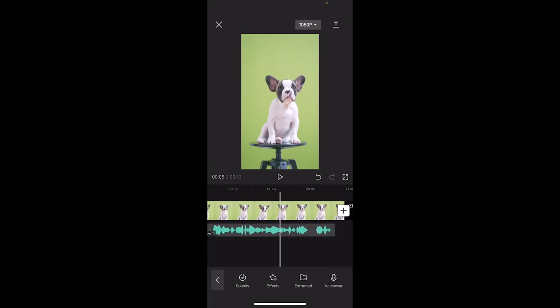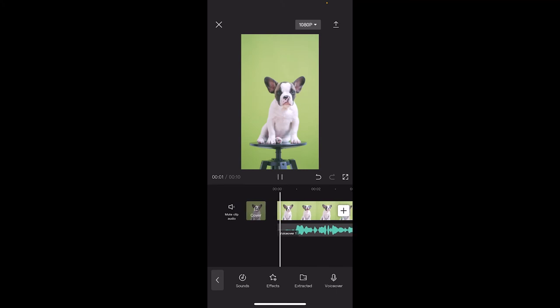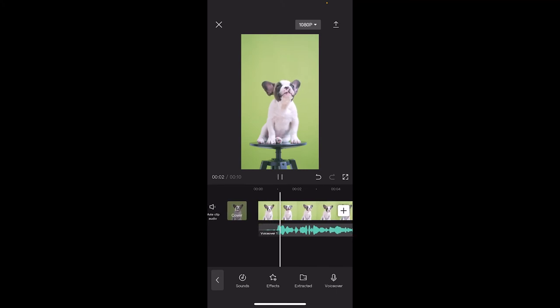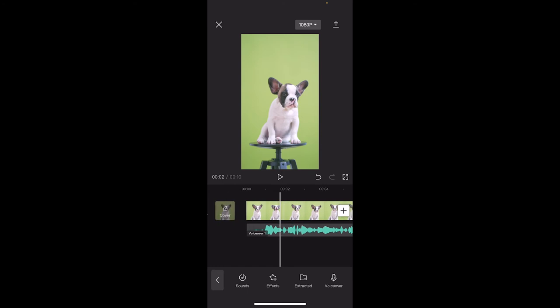And if I zoom back to the beginning and I hit play, let's see what happens. All right. My name is Kingston. I'm a puppy dog. There we go.